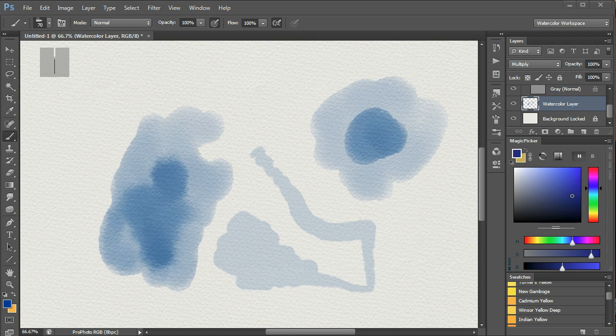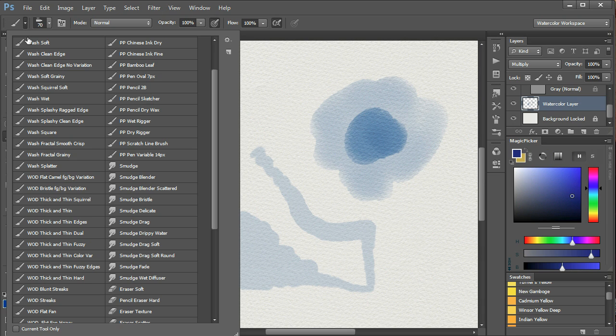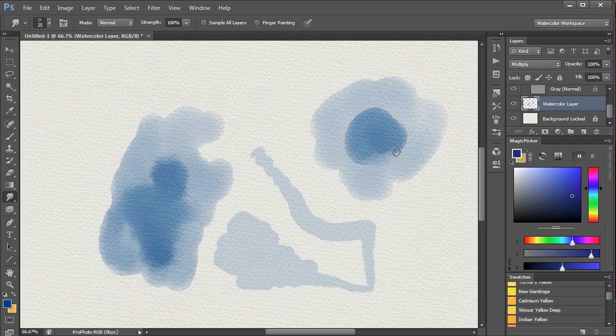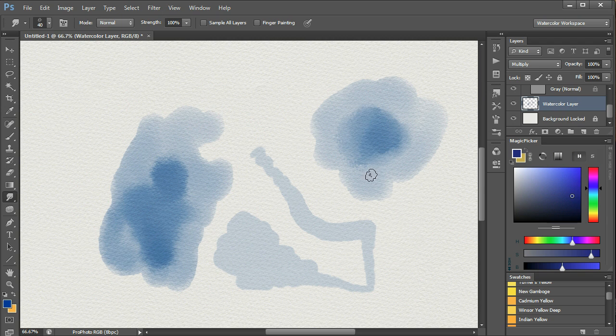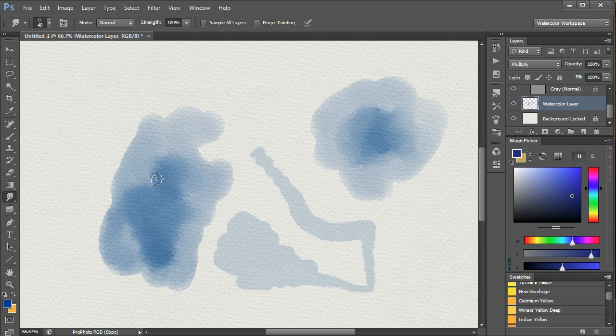To soften and let the paint flow, we can use a blender, for example, the smudge fade tool. By increasing the size a bit, I can increase the effect. We can get a very good effect of blending and flowing. And we can increase it here too, for example.